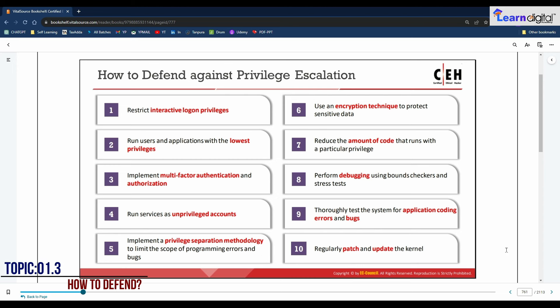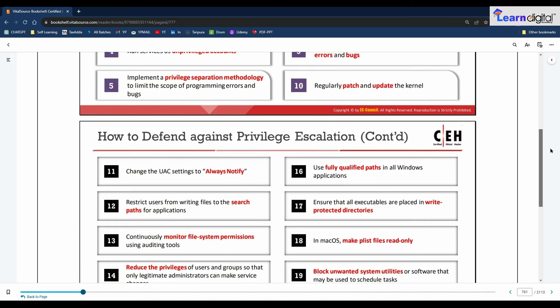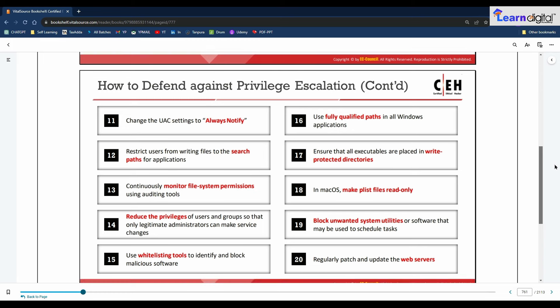The best countermeasure against privilege escalation is to ensure that users have the lowest possible privileges needed to use their system effectively. Even if an attacker succeeds in gaining access to a low-privilege account, they will not be able to gain administrative-level access. Flaws in programming code often allow such escalation. There are 20 specific defensive points covered in the slides which provide clarity on how to defend against privilege escalation.